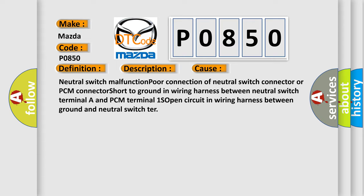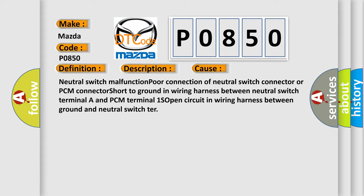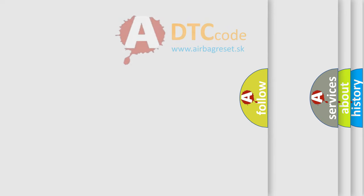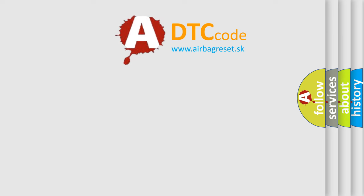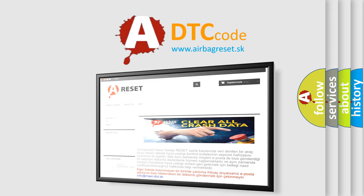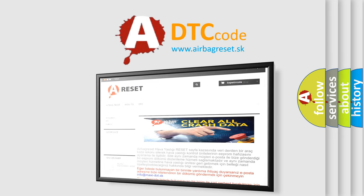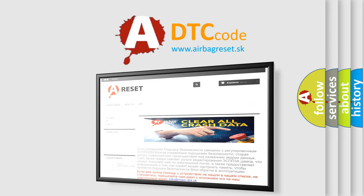The Airbag Reset website aims to provide information in 52 languages. Thank you for your attention and stay tuned for the next video.